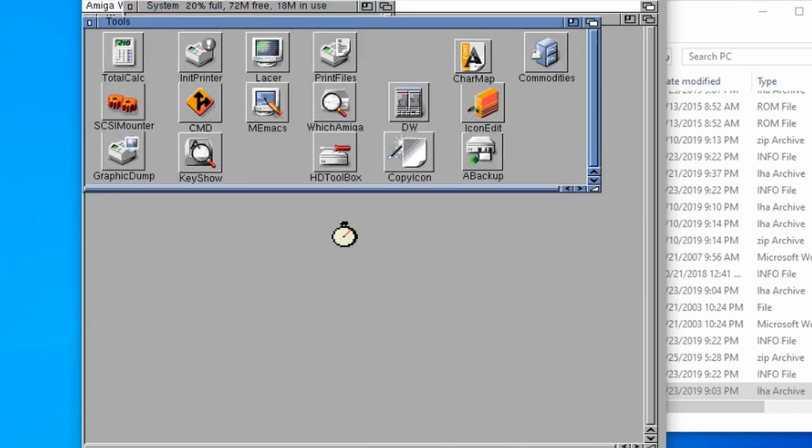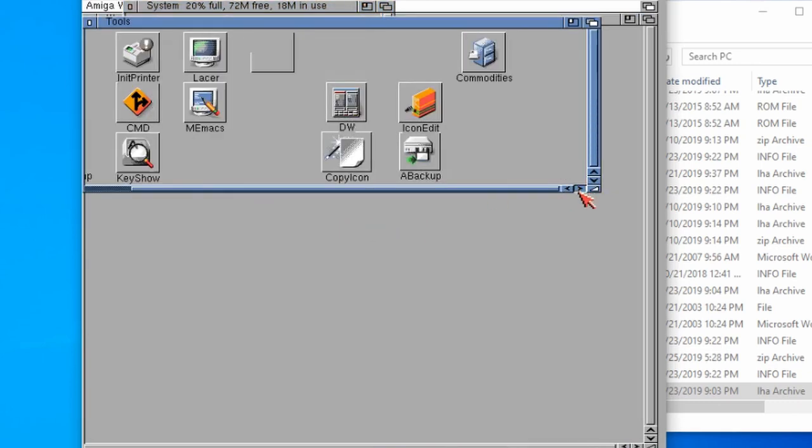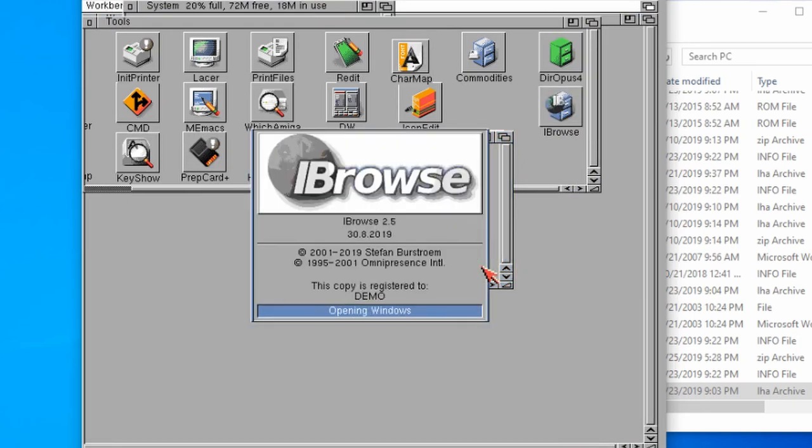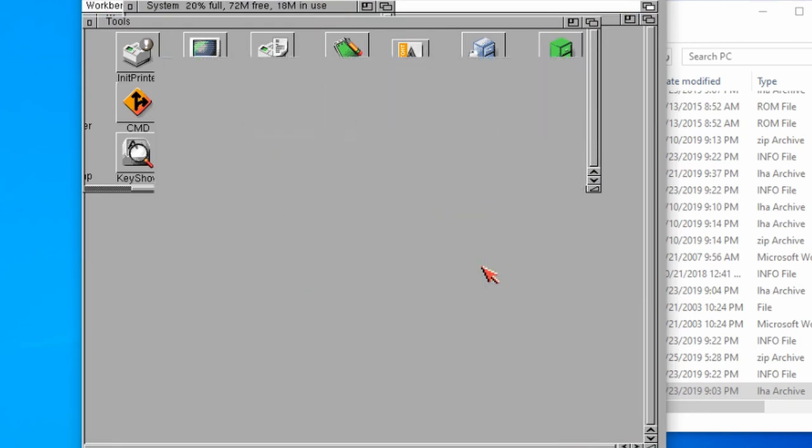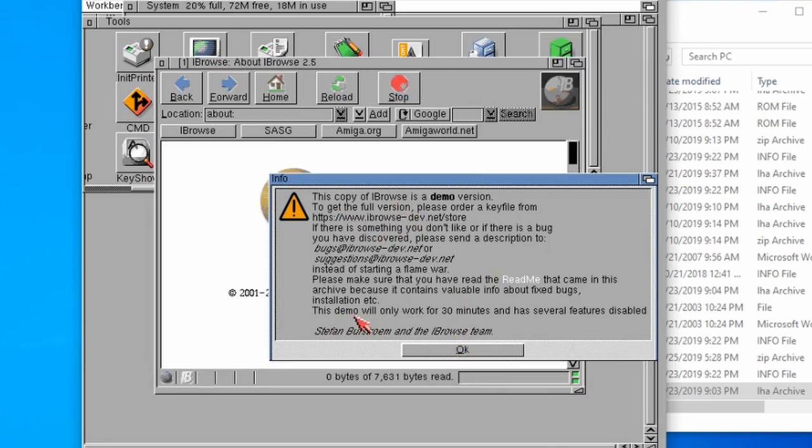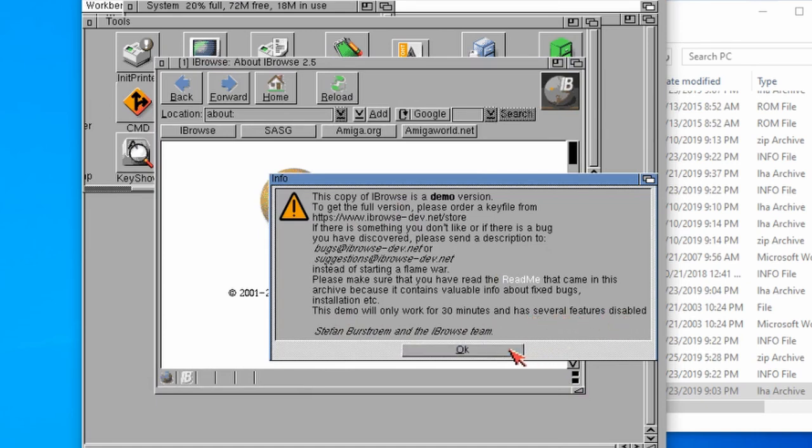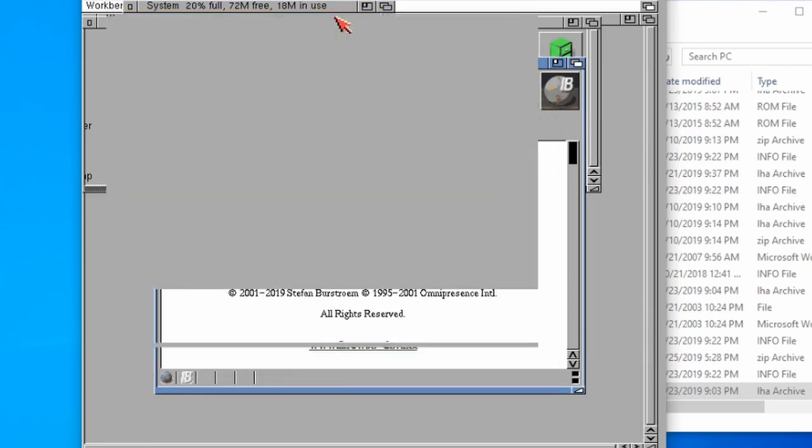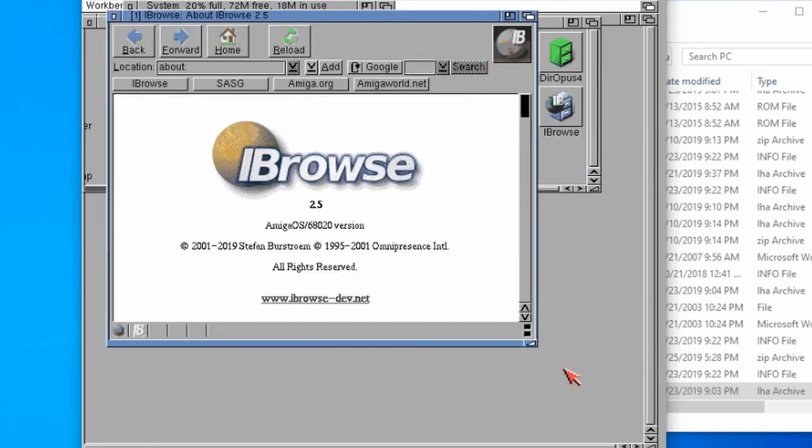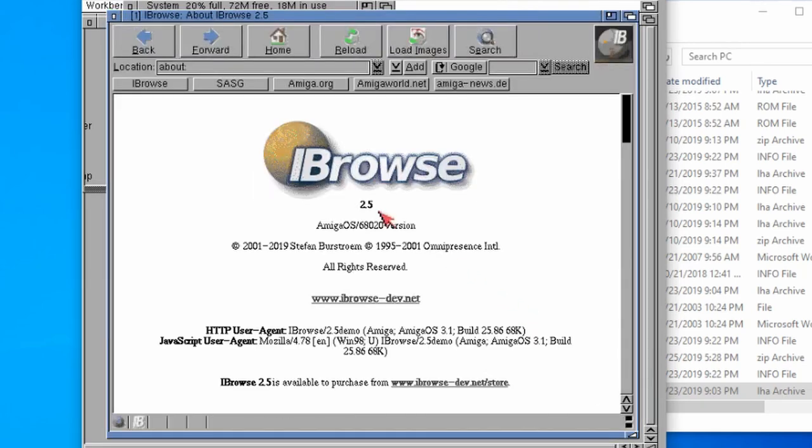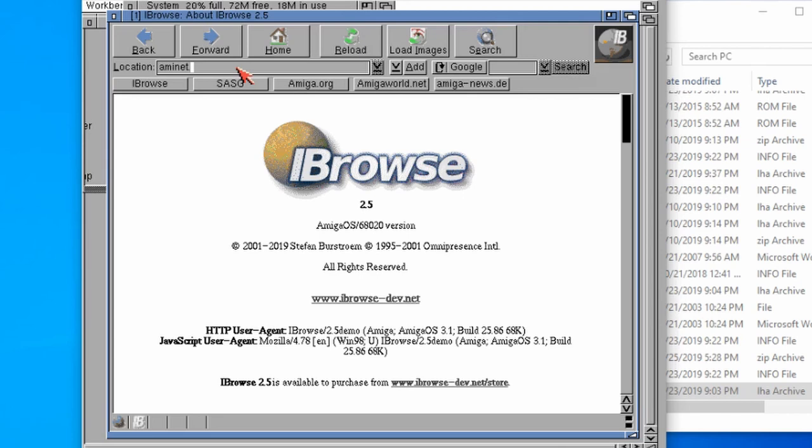So there we go. If I go to system, go to tools, scroll along a bit, Eyebrowse, choose Eyebrowse. We've got demo. The demo only worked for 30 minutes and has several features disabled. I highly recommend if you're going to be using this quite a bit, then please support the developers because it's amazing that they're supporting a web browser on the Amiga still. They're doing a fantastic job.